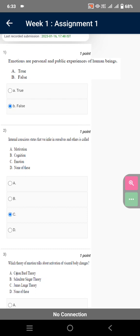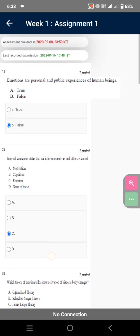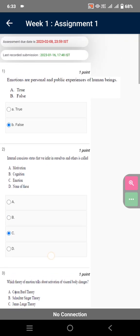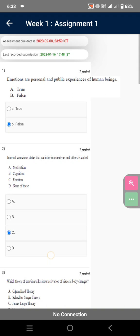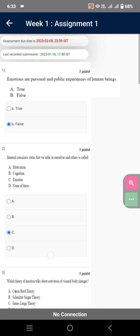Dear NPTEL users, welcome to our channel. In this video, we are going to discuss the very first assignment of our course, Emotional Intelligence.